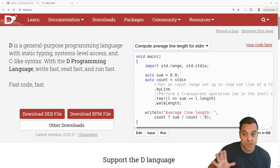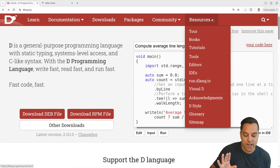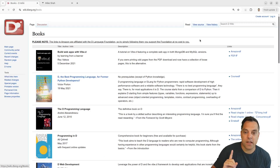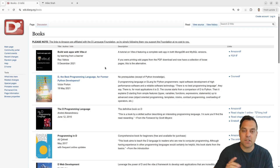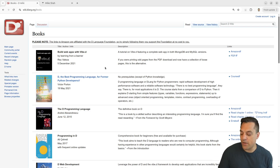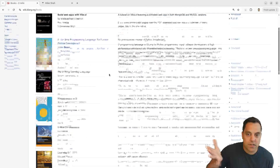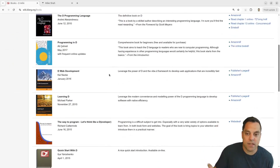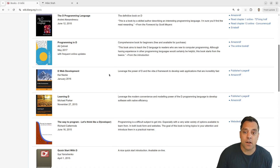First and foremost, let's just go to the D Programming Language website here, and under resources and books, we've got a bunch of different books. Now I'm going to talk about the ones that I've read. Over time this list might get updated as there are more books written.